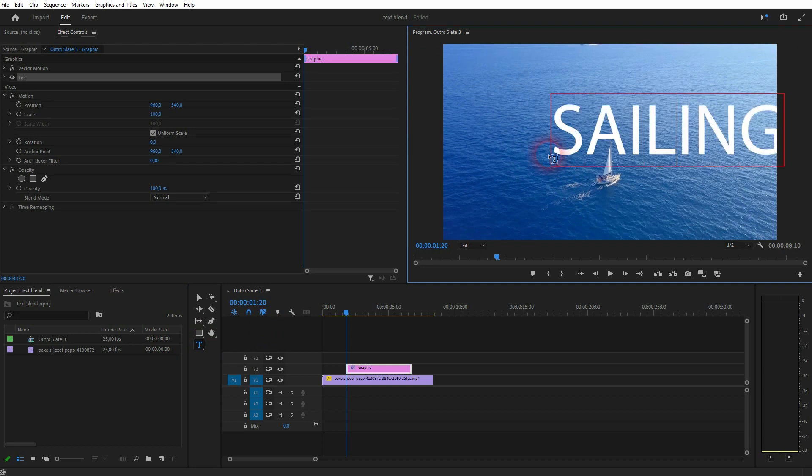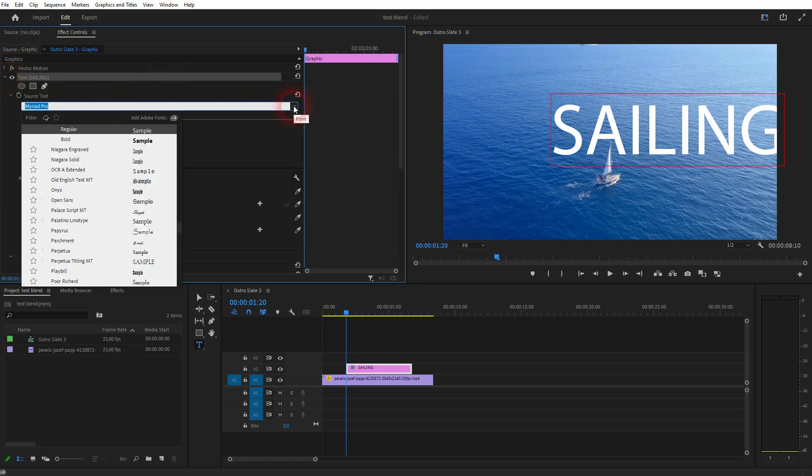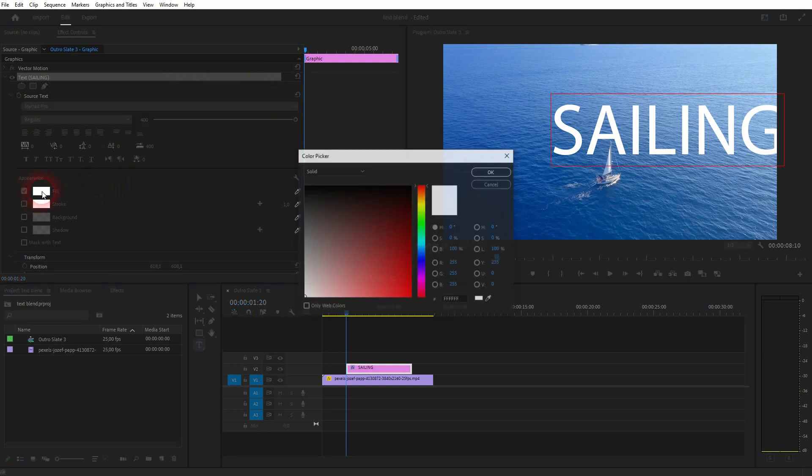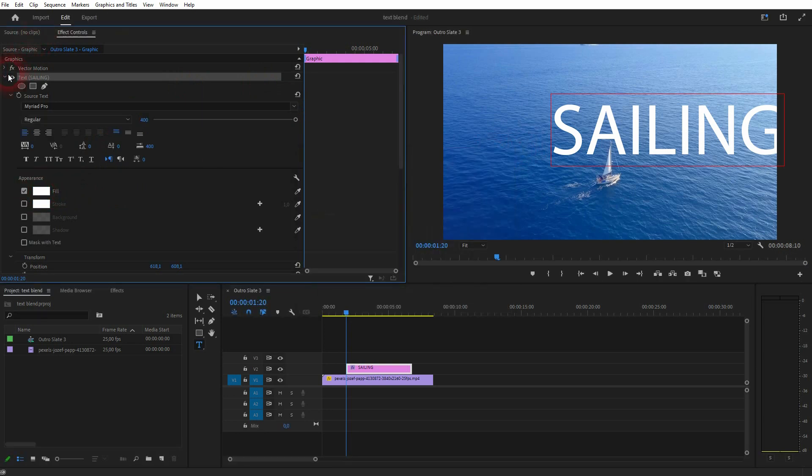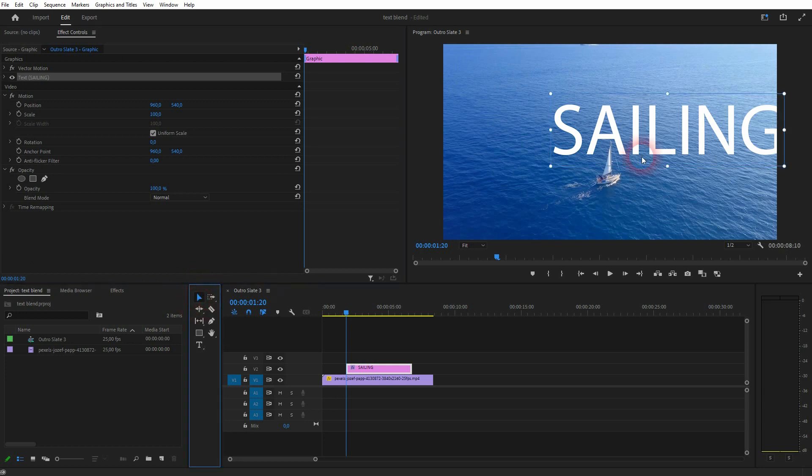You can adjust it right here in the effect controls. For example, use a different font or a different color. And it should be fine for our example. I reposition that a little bit.